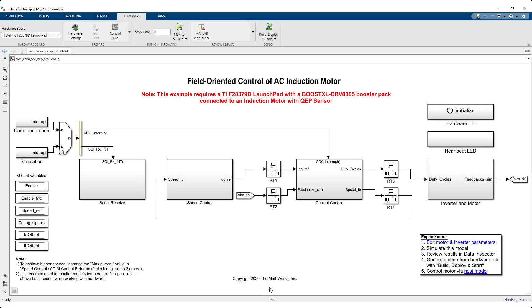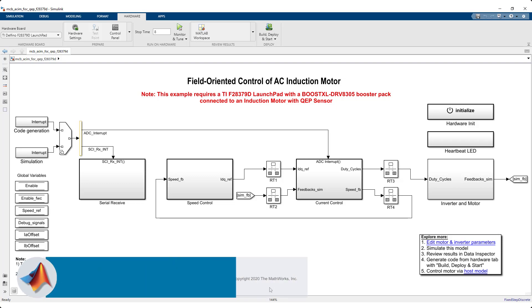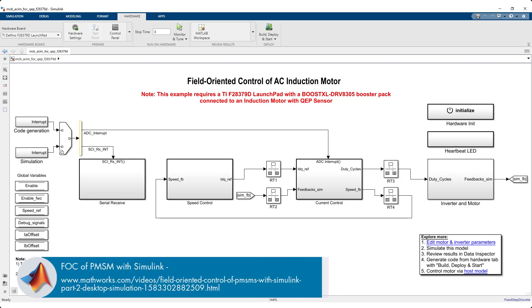This is a shipping reference example under Motor Control Block Set for induction motors. It's very much similar to the reference example for PMSM. You can refer to this video on PMSM for more details.